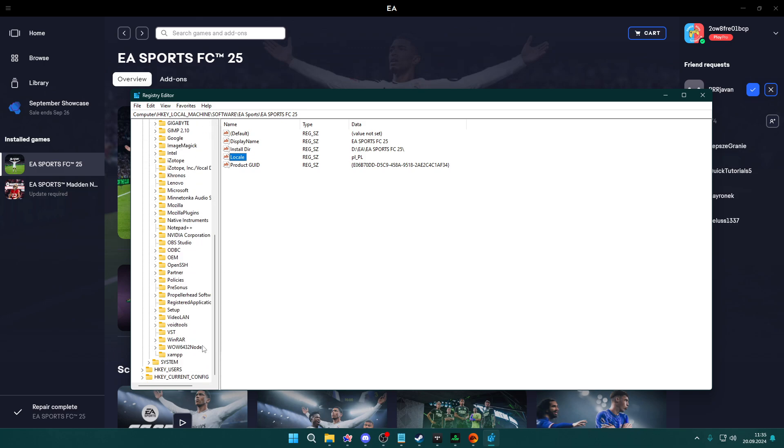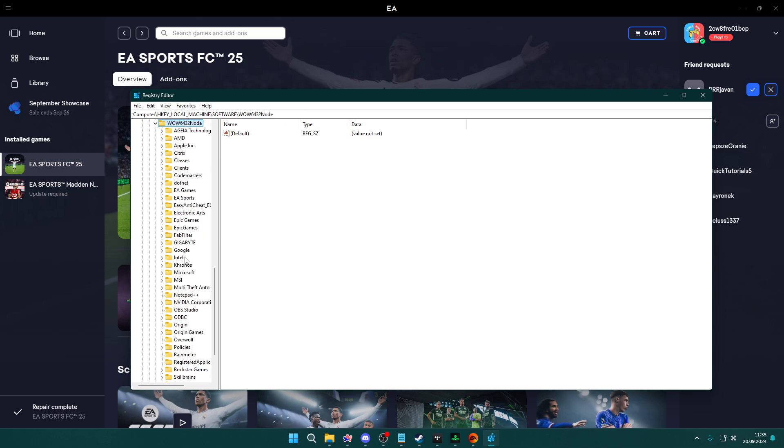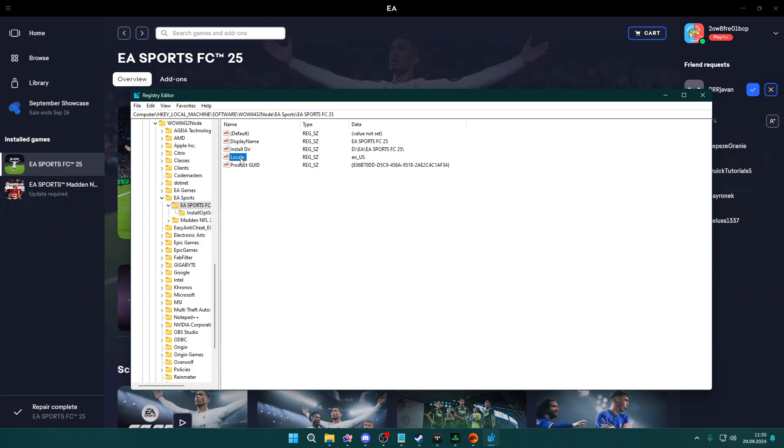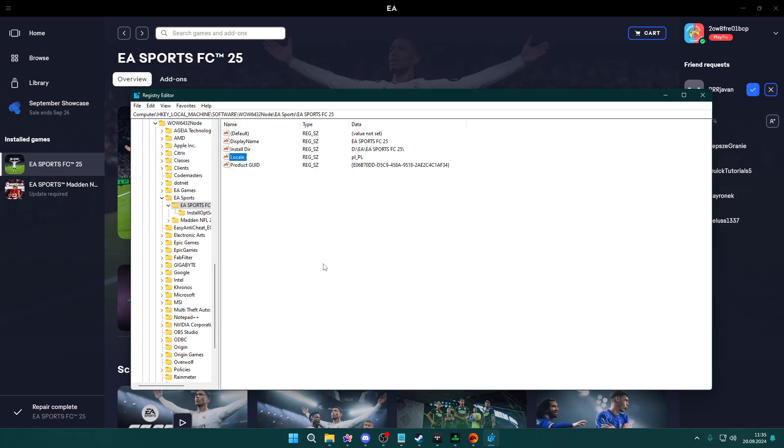you want to scroll down and you should find another folder called WOW6432Node. Open it as well. Once again go to EA Sports and then EA Sports FC-25, and you will find Locale. You want to switch to the same code.